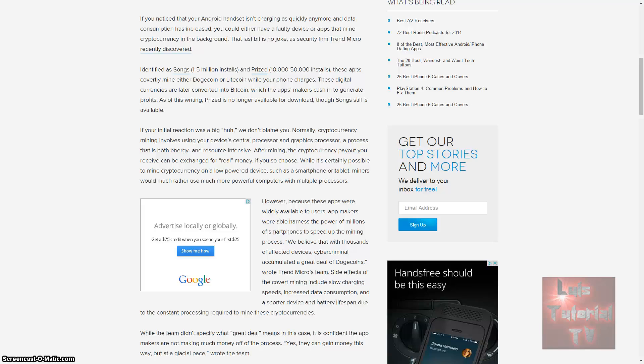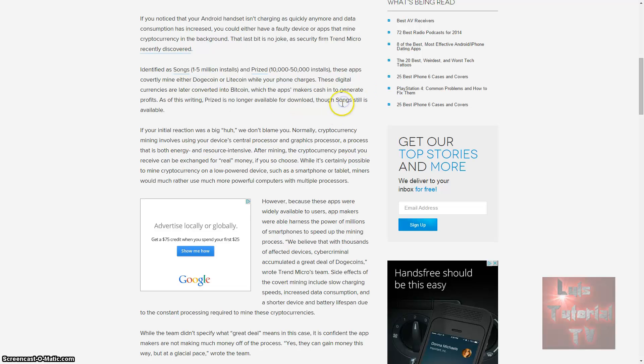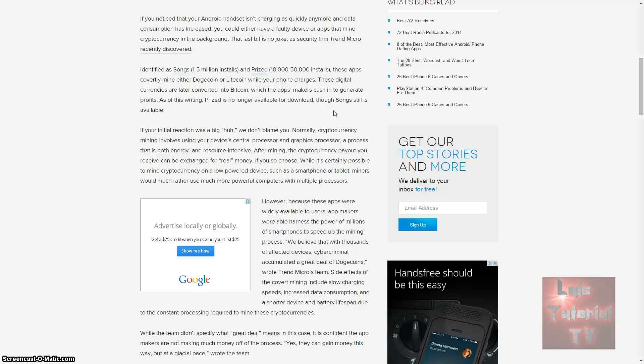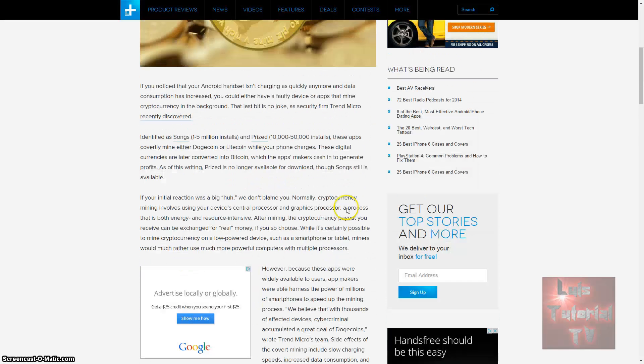Think about 10,000 to 50,000 people mining Dogecoin at the same time - these guys must have been making quite a bit of money. They weren't getting rich, but making a good profit. Right now Prized is no longer available for download, but Songs still is.